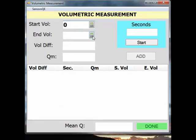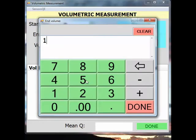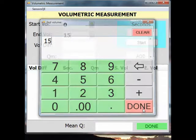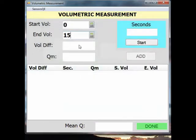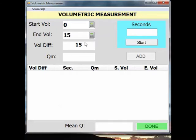You can either type directly in the boxes or you can click the calculator icon next to each one to open a numeric keypad and tap the numbers. Remember to click Done in the numeric keypad dialog box if you are using that method of entry. You will notice that the volume difference box is automatically filled out with the total volume of your container.